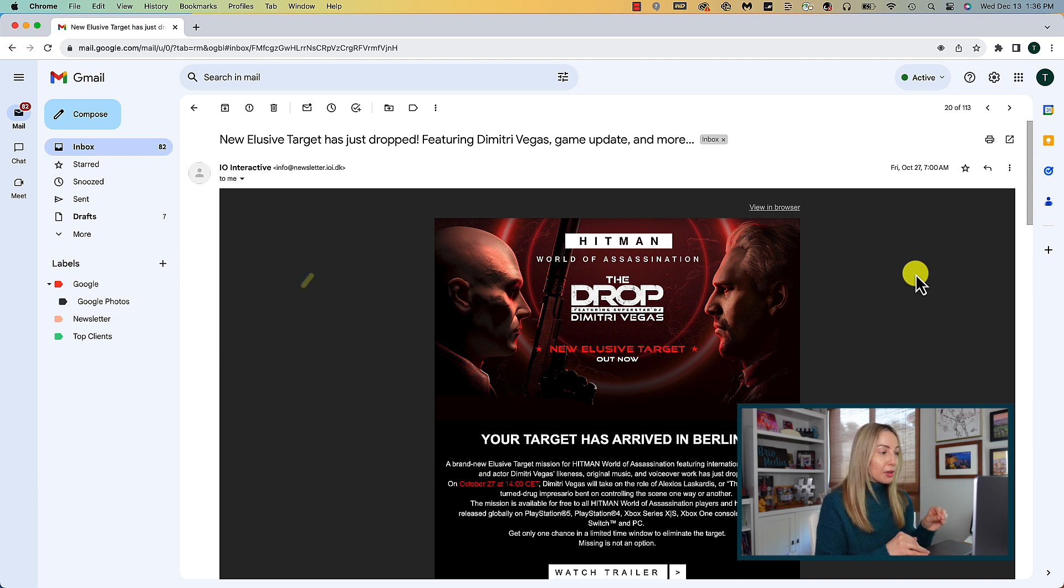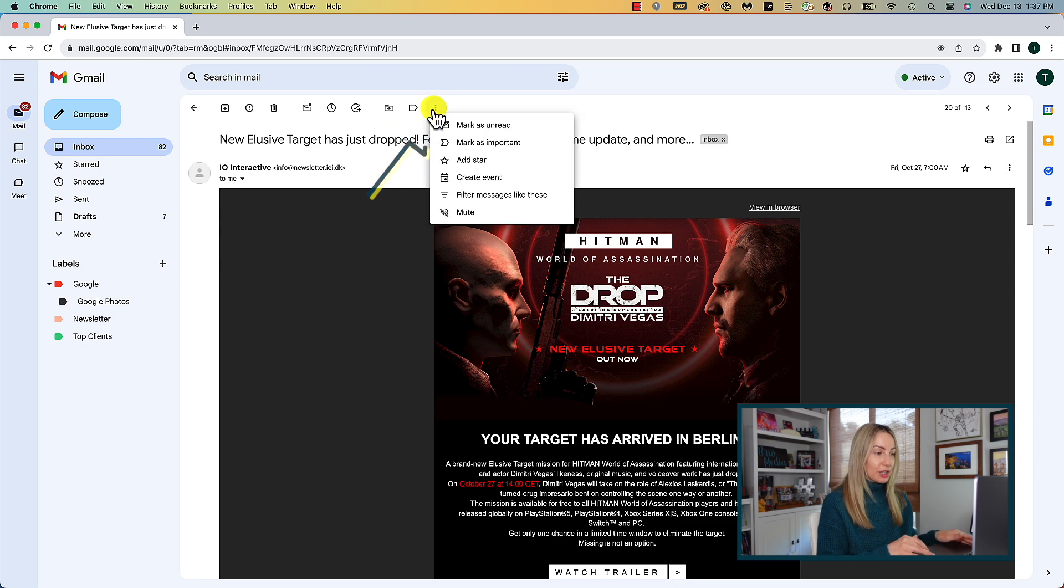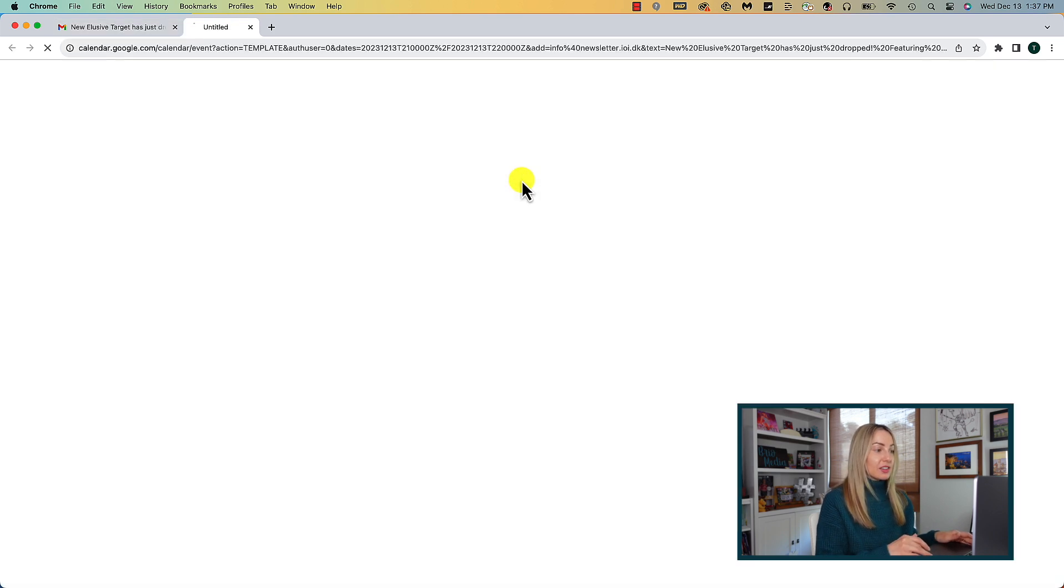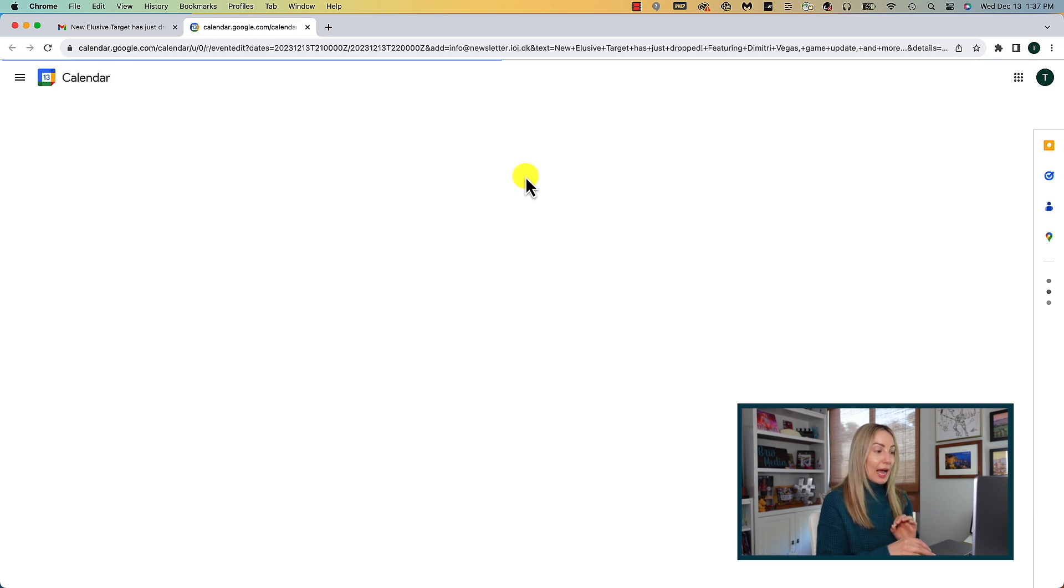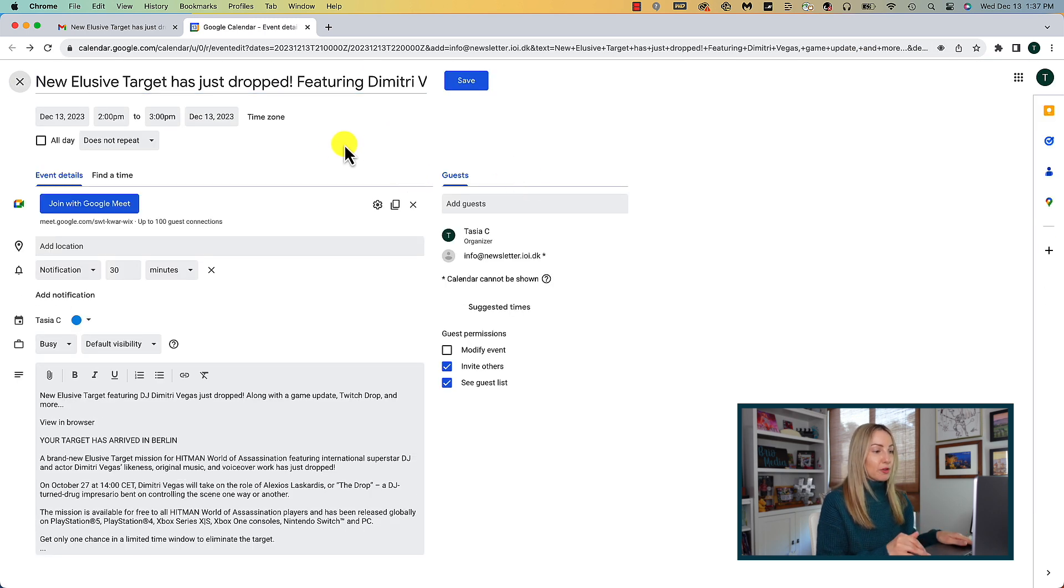There are a couple of ways to do this. From an open email, click on the three dot more option, then select create event. This will open your Gcal event window as a new tab and it'll fill out information from the email for you.